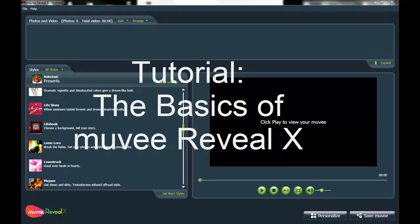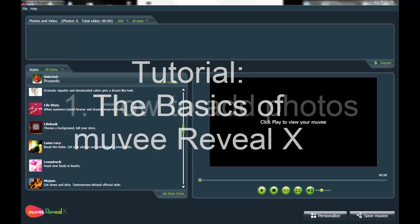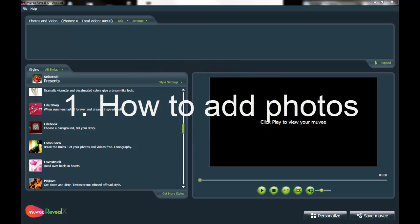Hello, today we're going to talk about the basics of creating a home movie and video slideshow using MovieRevealX. So we're going to cover adding photo and video to your movie because that's sort of the basis of the slideshow.